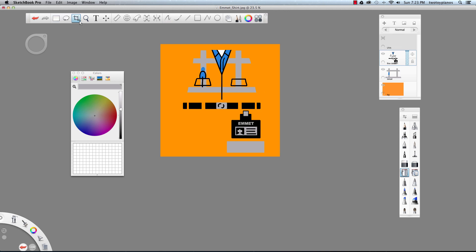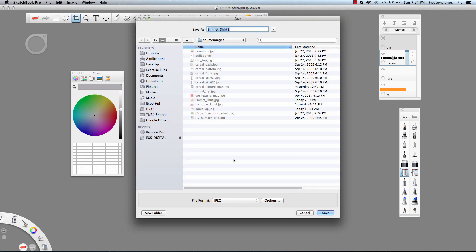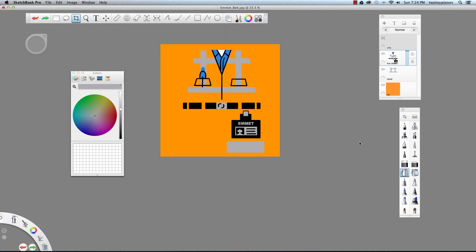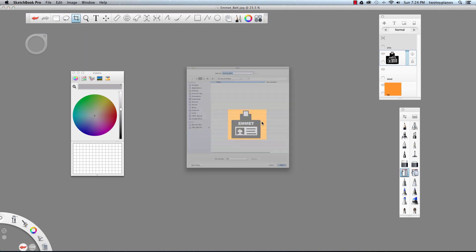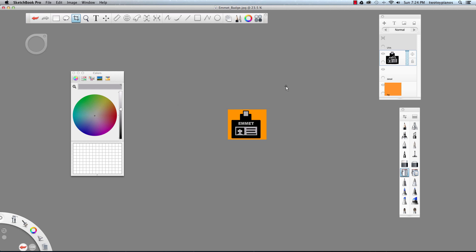Now I'm going to save out just the belt. I'll take my crop tool and crop the belt out, go to File, Save As, change it to JPEG, and this is going to be Emmet Belt. I'll hit Command Z to go back. This time I'm going to save out the badge — start down here, go up to here, crop that out. File, Save As, change to JPEG, and this is going to be Emmet Badge.